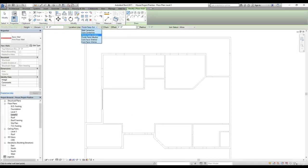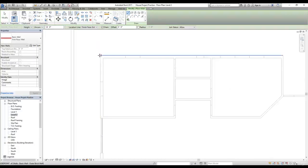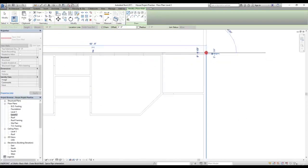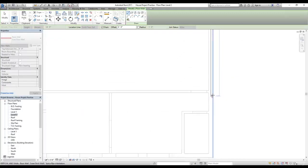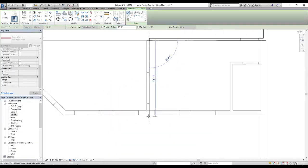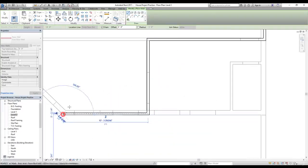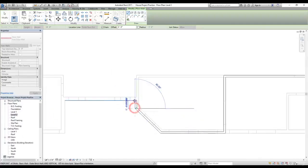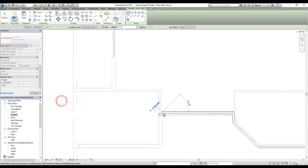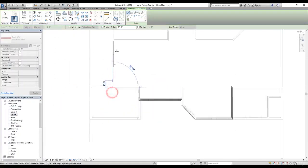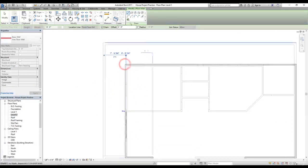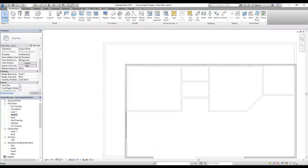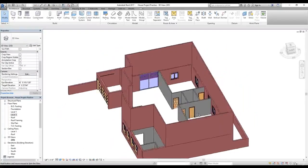Before drawing, make sure the location line is set to 'Face: Exterior Finished Face Exterior' so you can pick the outer edge and the wall draws inward. Pick the starting point and complete the boundary of the exterior walls, clicking around the perimeter of the floor plan.